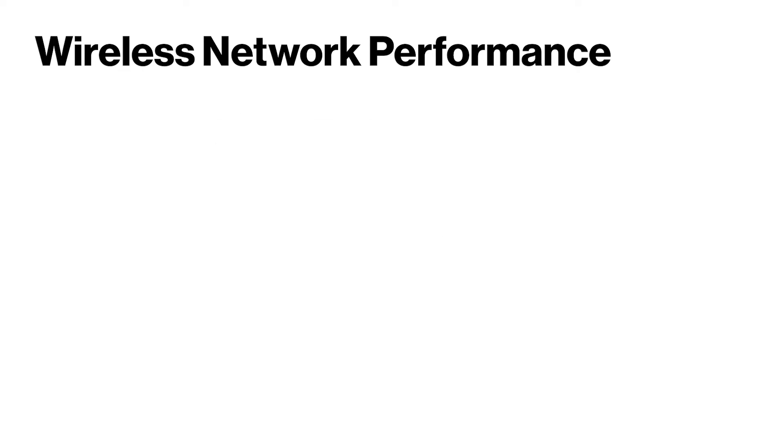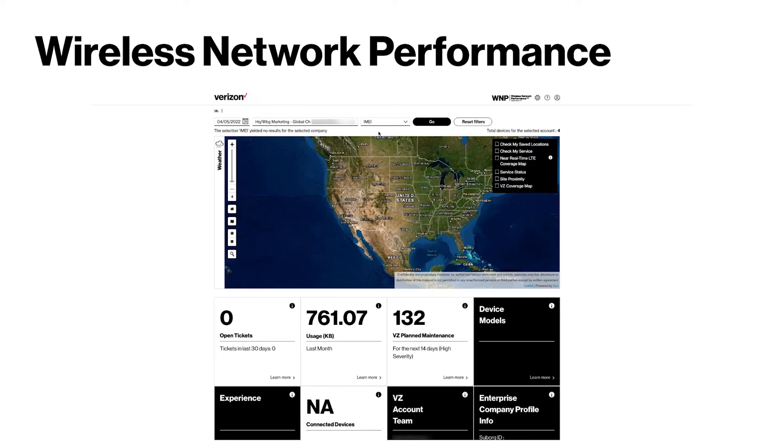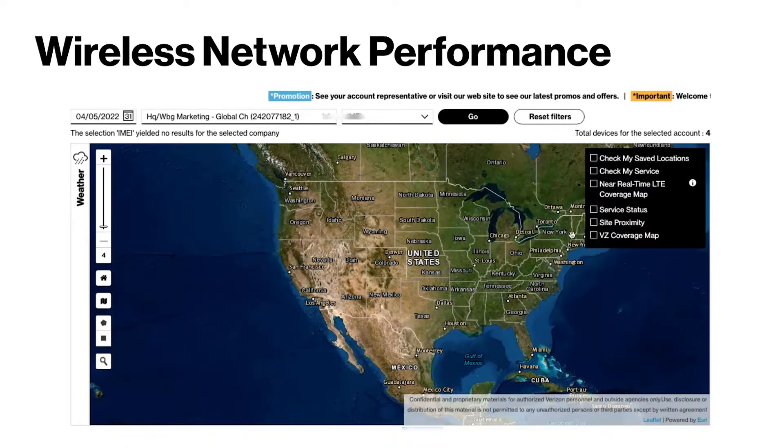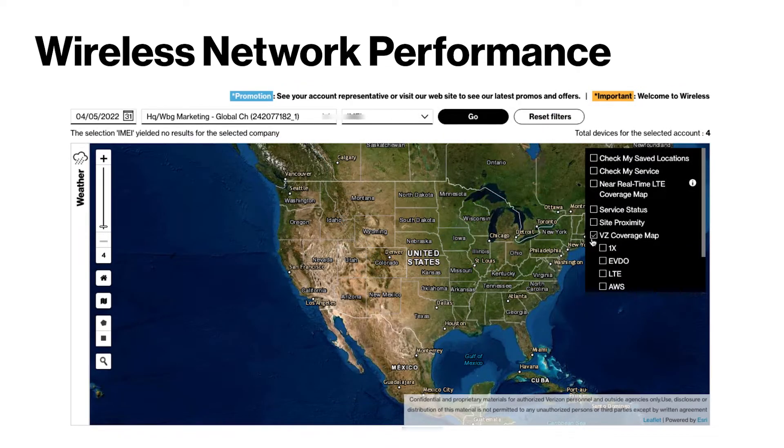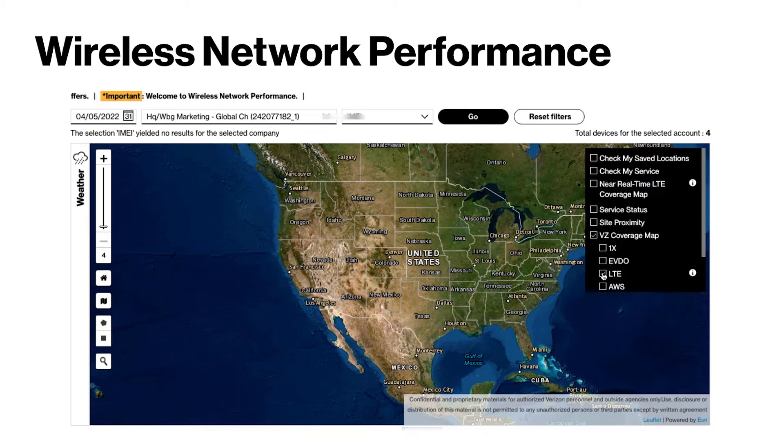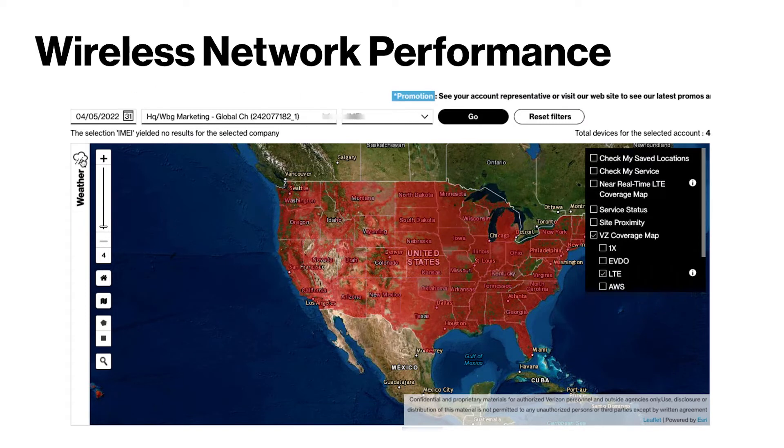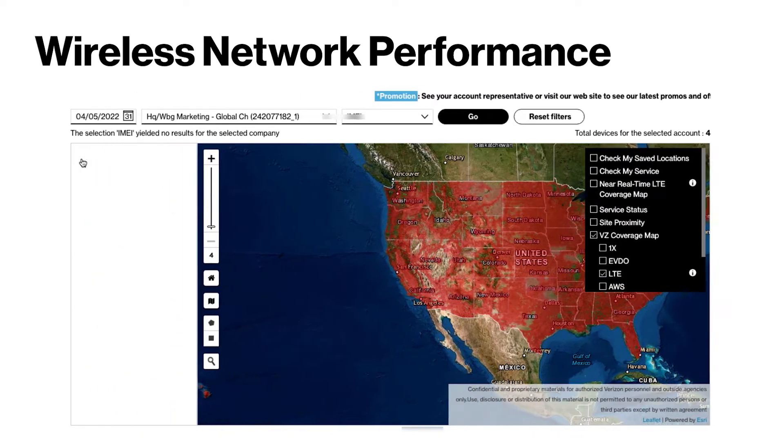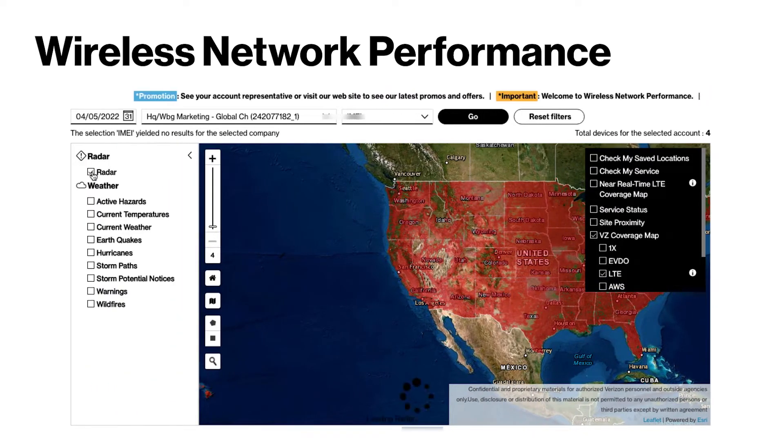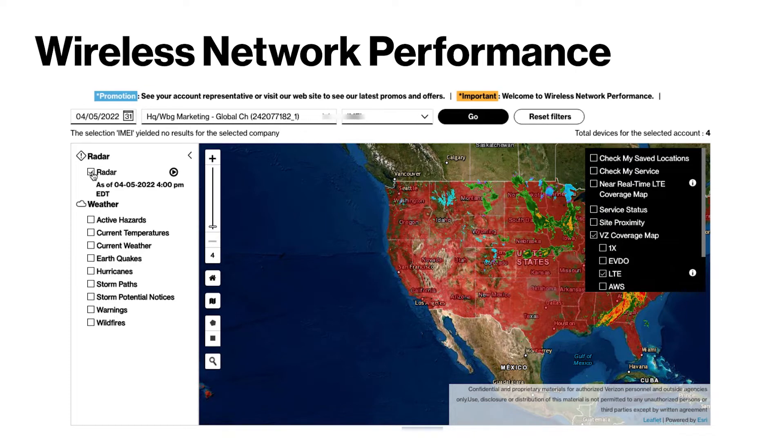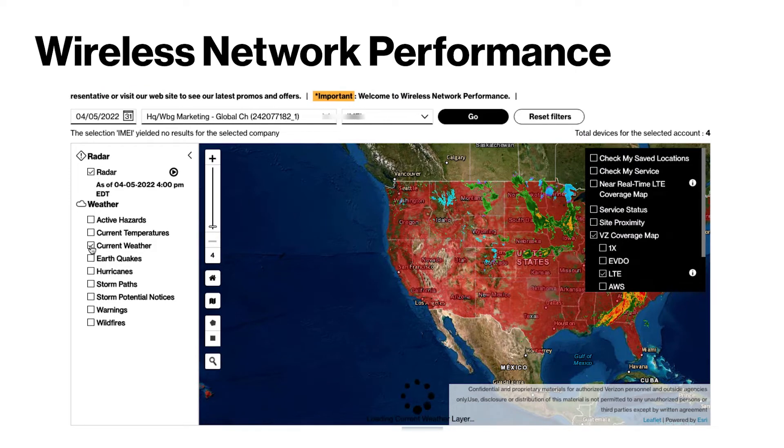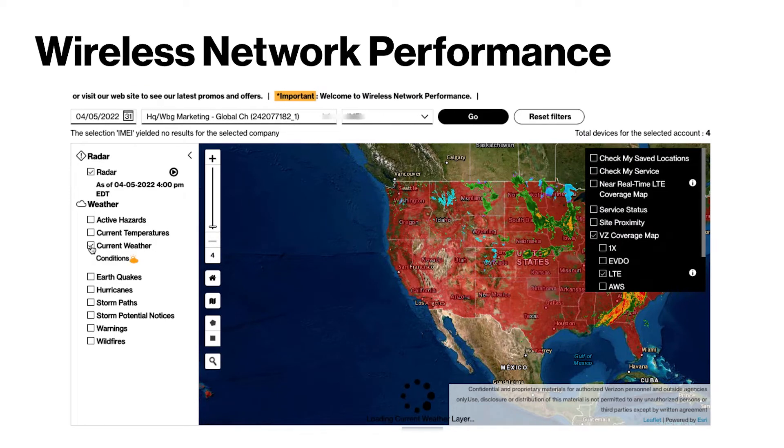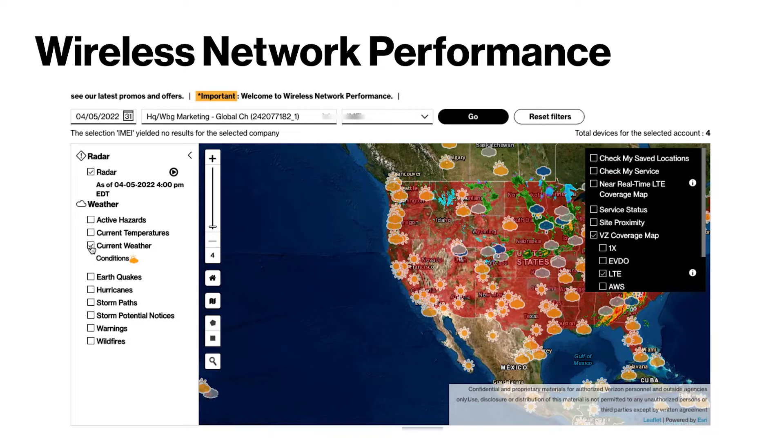Verizon's wireless network performance platform offers you advanced capabilities for network support and troubleshooting. It can also help you prepare for planned outages with a clear, near-real-time view of network coverage, potential disruptors, and connected devices.